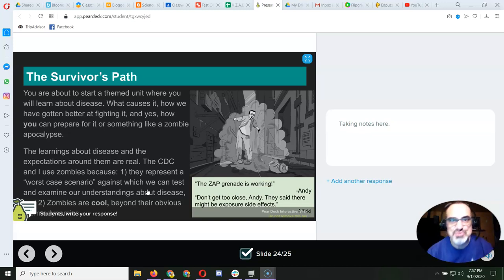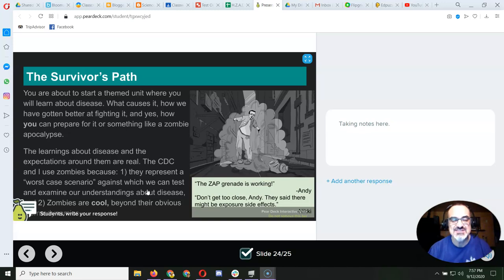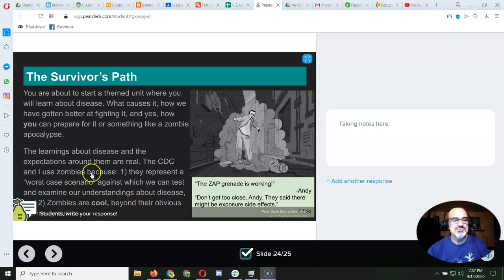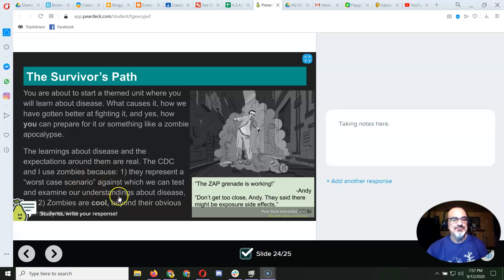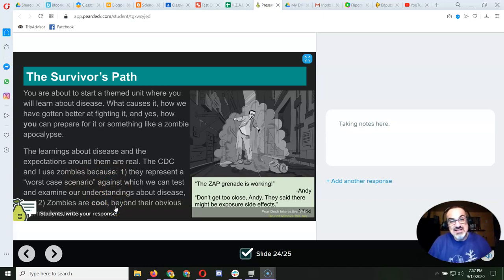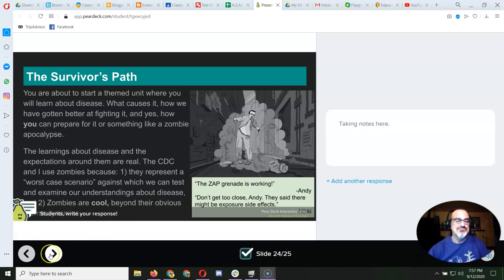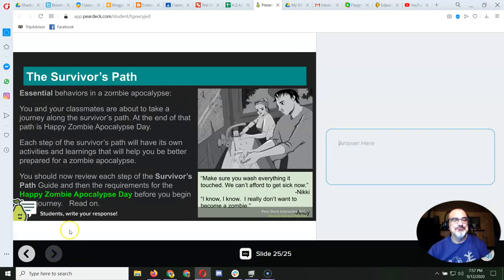and they put out truth and facts, and they help protect us against disease. But they picked zombie apocalypse because it's a worst-case scenario, and they thought zombies were cool. There are a lot of zombie fans out there, so that's pretty neat that they did that.